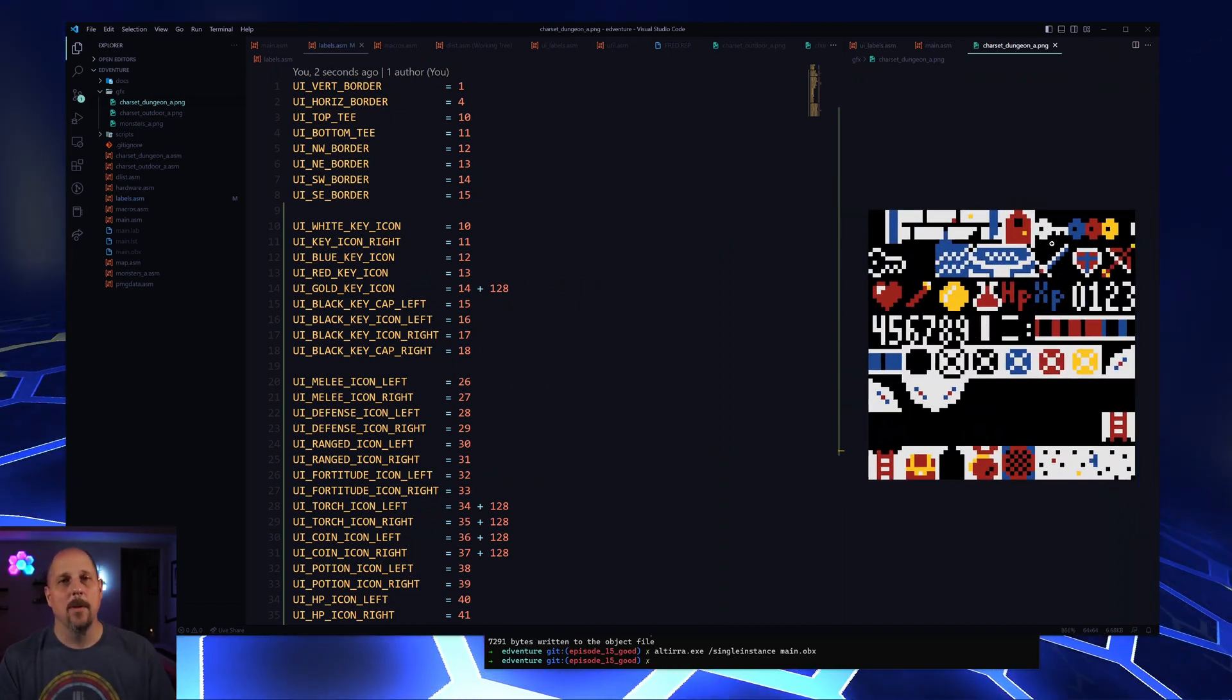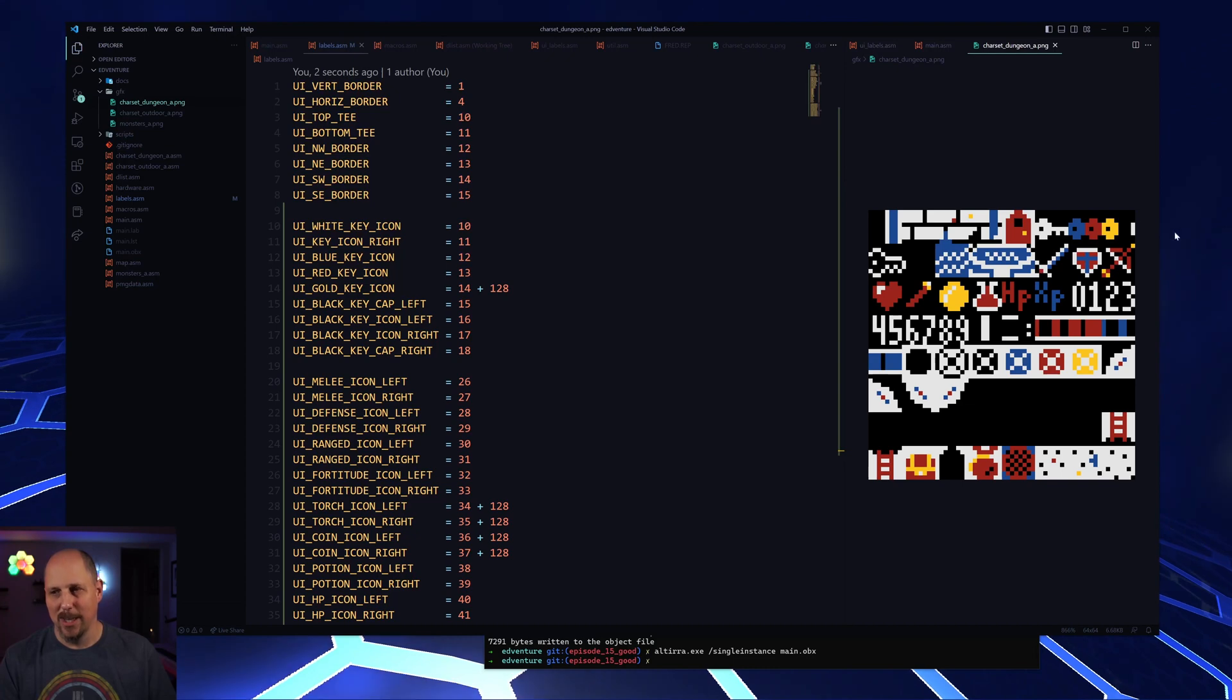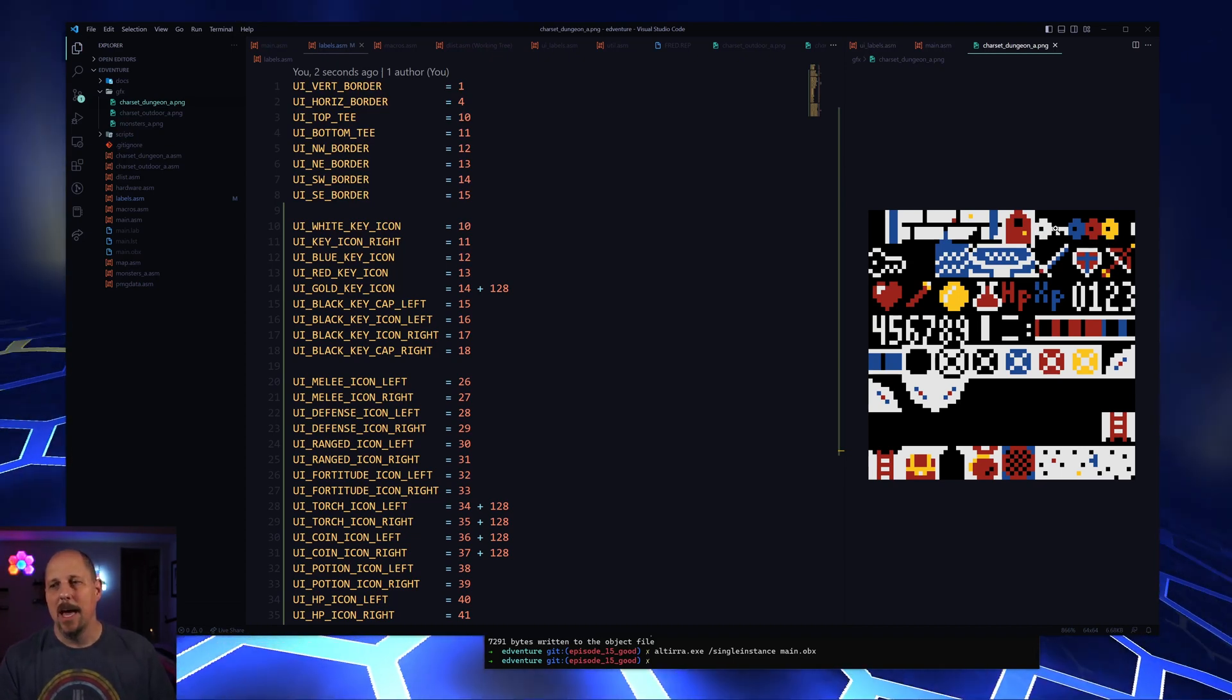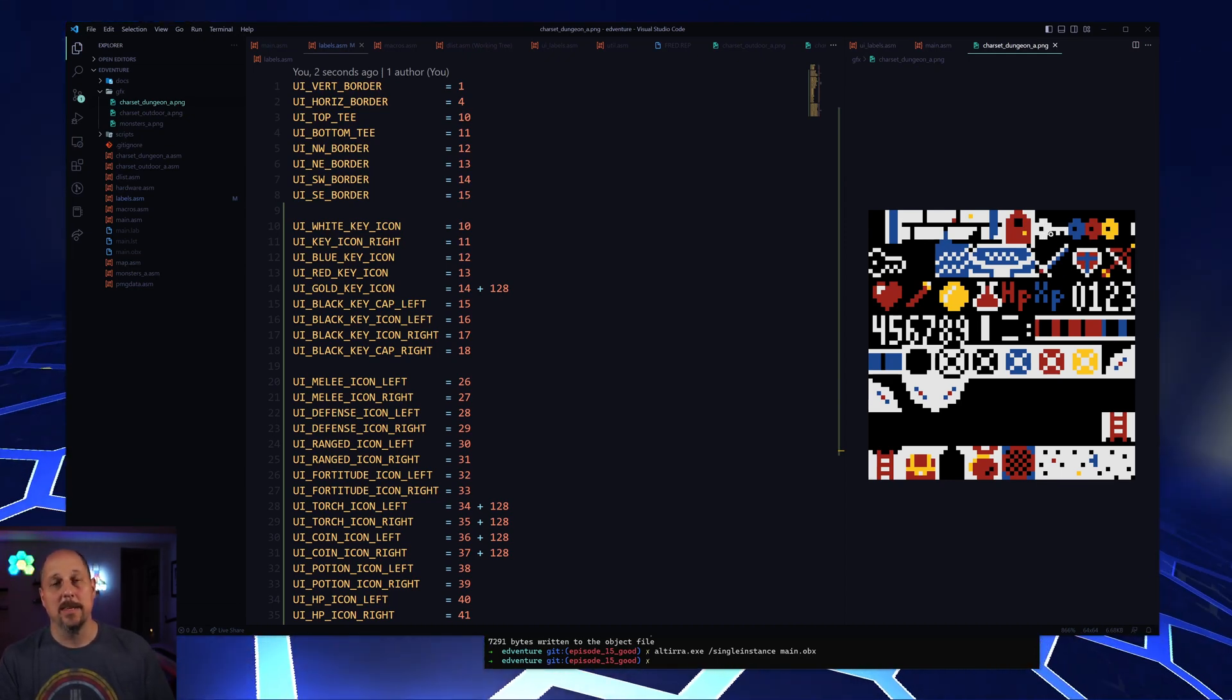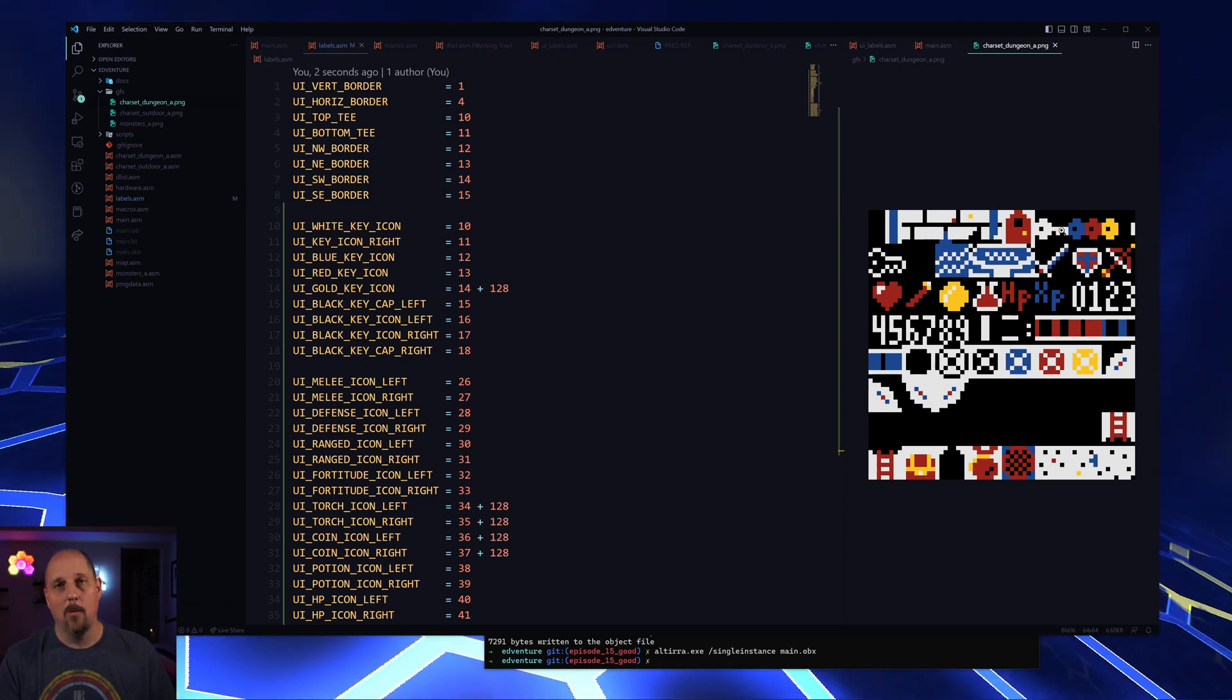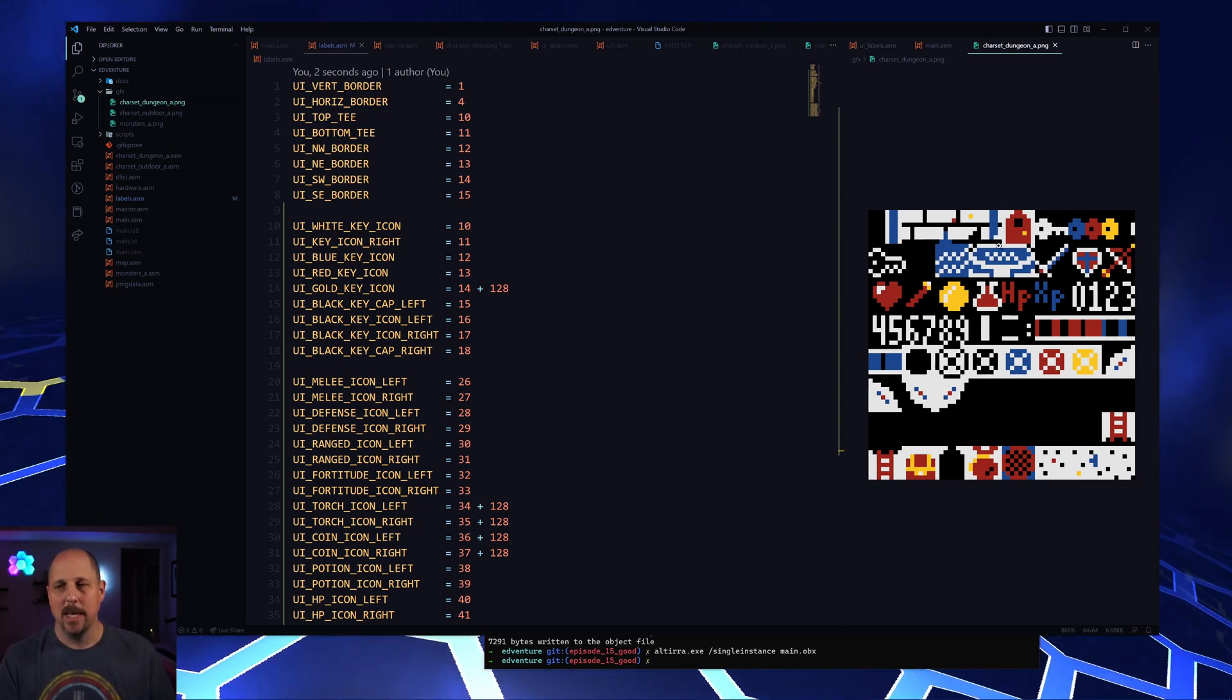If you guys remember from the video where we went over the graphics change, the keys look a little different than they did before. The reason why is because we ran into some issues when displaying them on the screen. So we ended up changing it so that instead of just having all the keys be the same color, each key has a different head and a white body. So we're actually able to gain a couple of characters in our character set for that. So that's kind of cool.